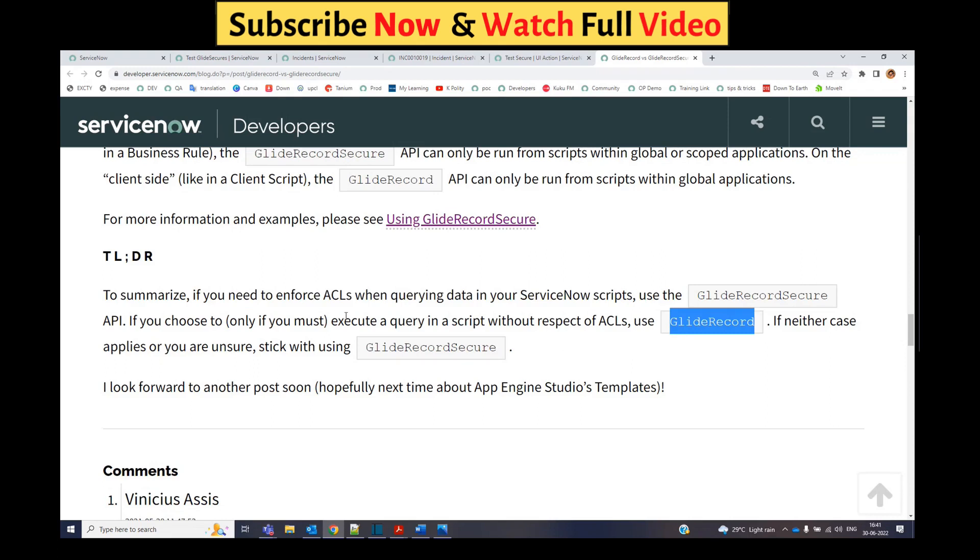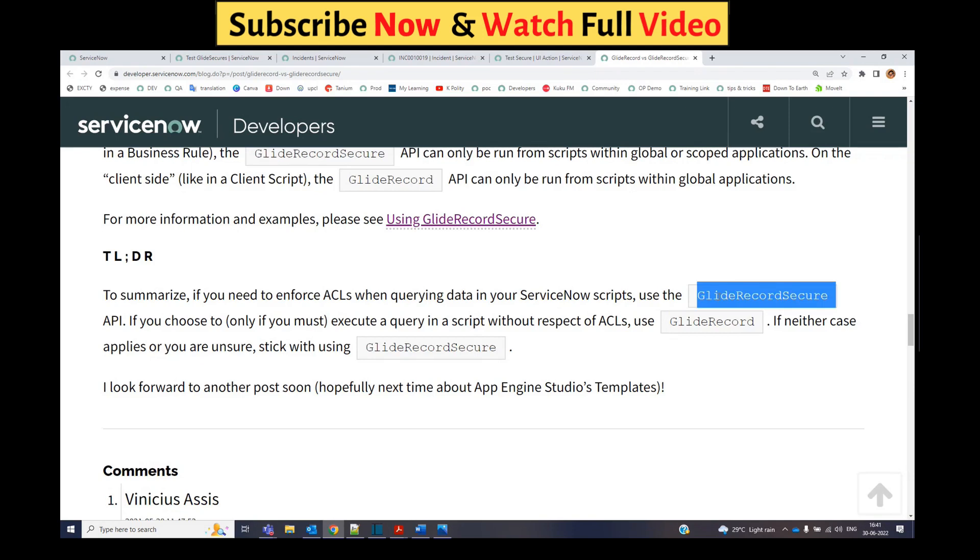Only the enforcement of ACL is not done. You have to do it explicitly by yourself. GlideRecord Secure is checking whether the thing which you are going to update, are you allowed to update it, are you allowed to access it. It will take care of all the necessary access control limitations.